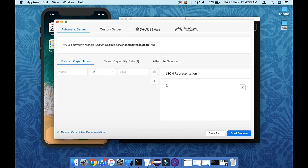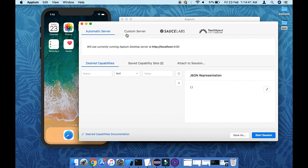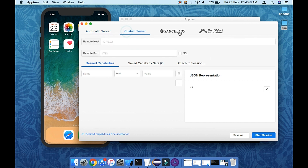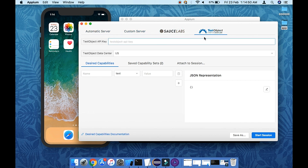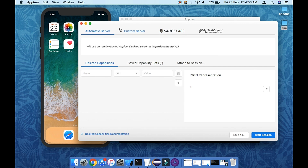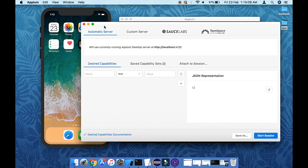Let's click on the inspector button. Here is our inspector screen. We have a couple of options: custom server, sauce, and cloud integrations. In this tutorial we are going to focus on the automatic server option only, where our Appium server is running on our local machine and we use it for inspecting the app. Let's go to the desired capabilities first.